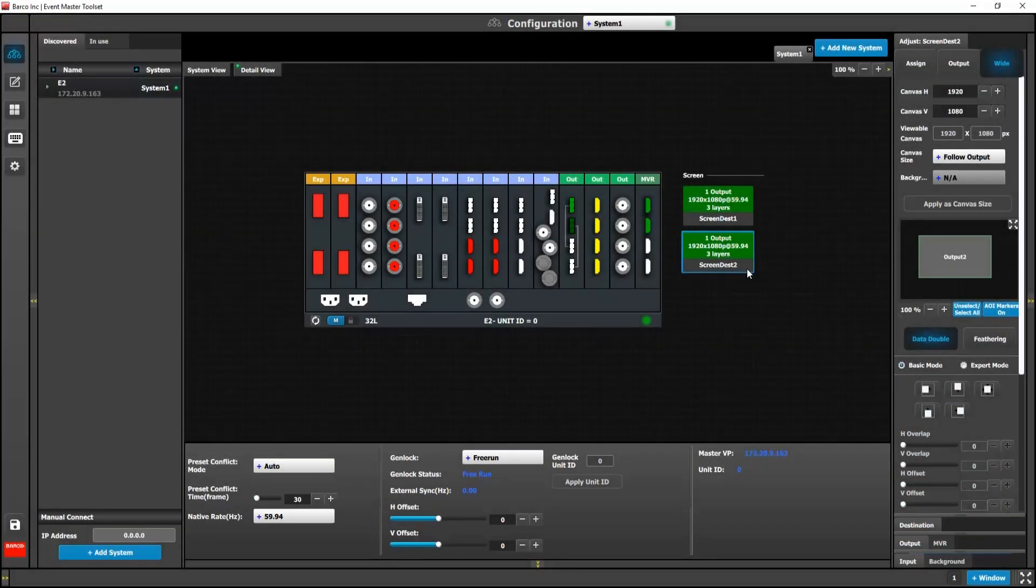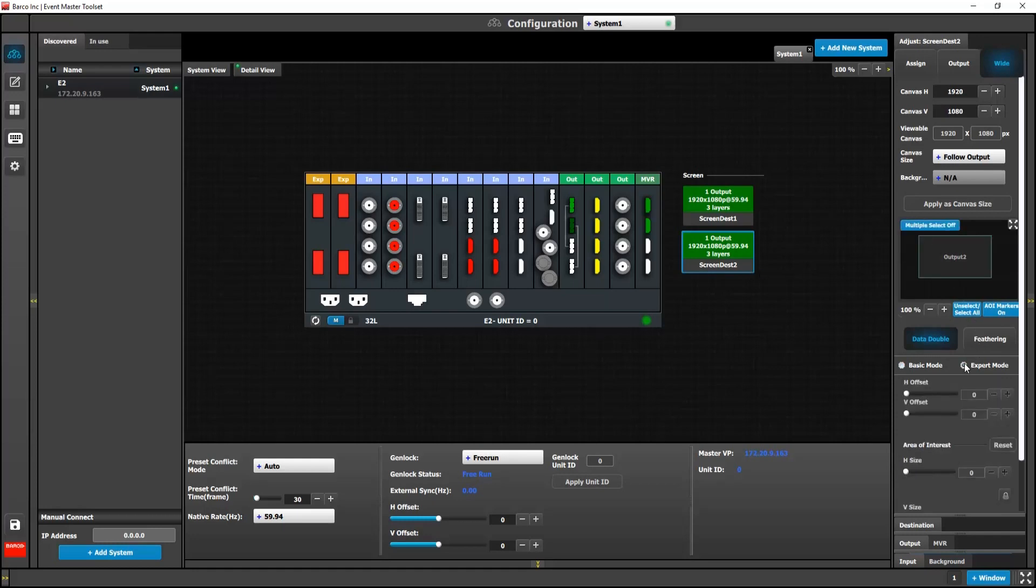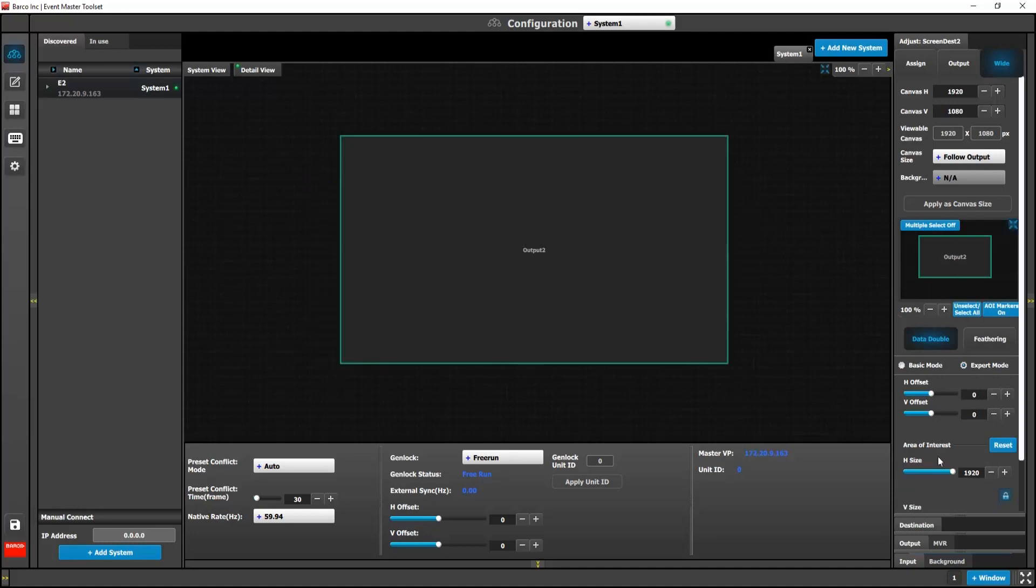My personal favorite new feature is the AOI markers that are visible in the configuration page. You no longer need to look at your multi-viewer. You can now easily view your adjustments by going to the Wide button.